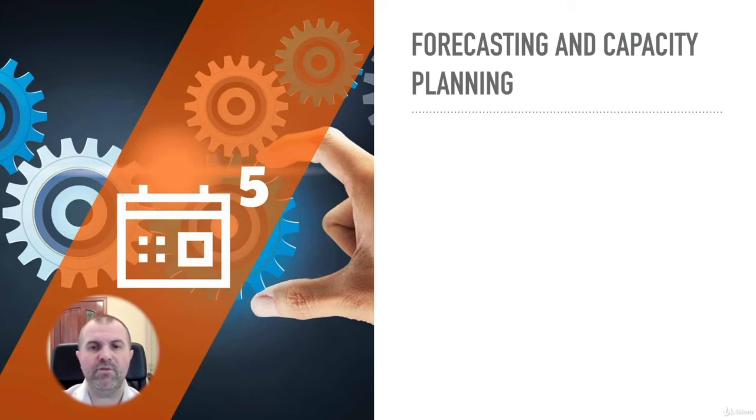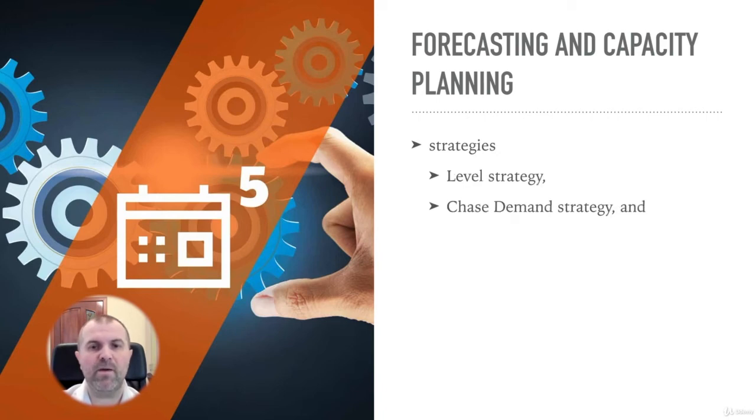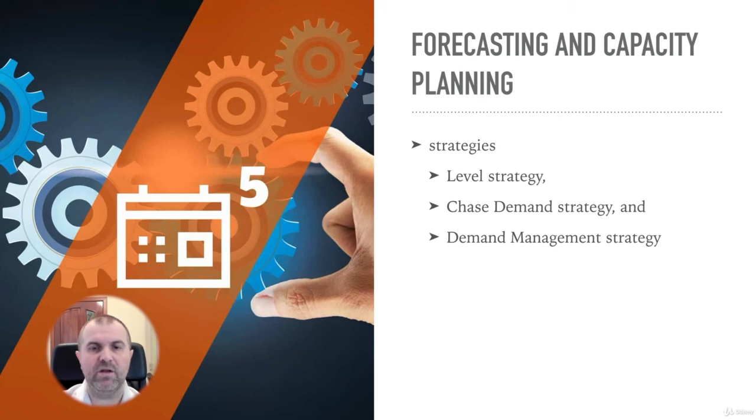Three strategies are level strategy, chase demand strategy, and demand management strategy.